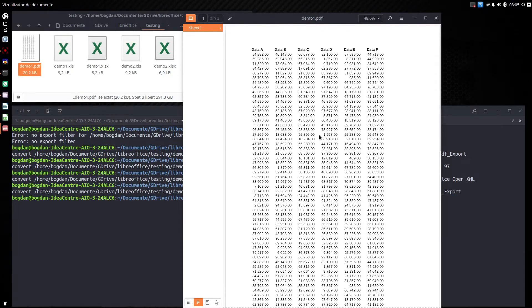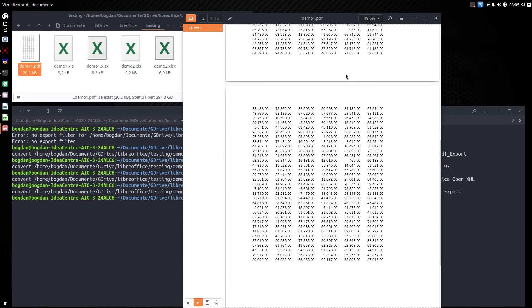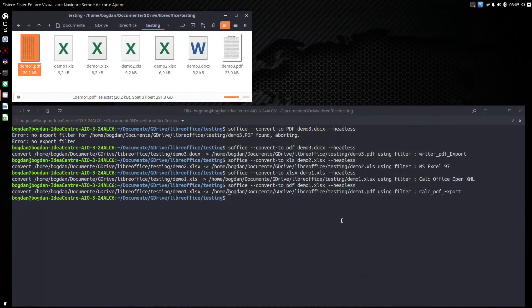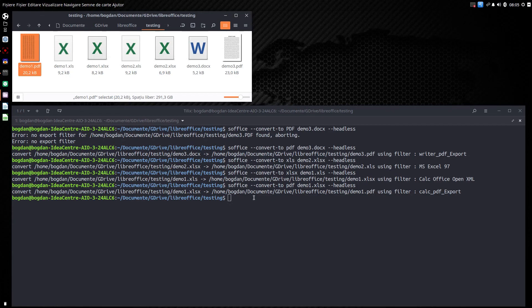So it's very easy to use LibreOffice from terminal in order to generate, to change the format of your files. Very, very easy. Thanks for watching and please subscribe for more videos. Thank you.